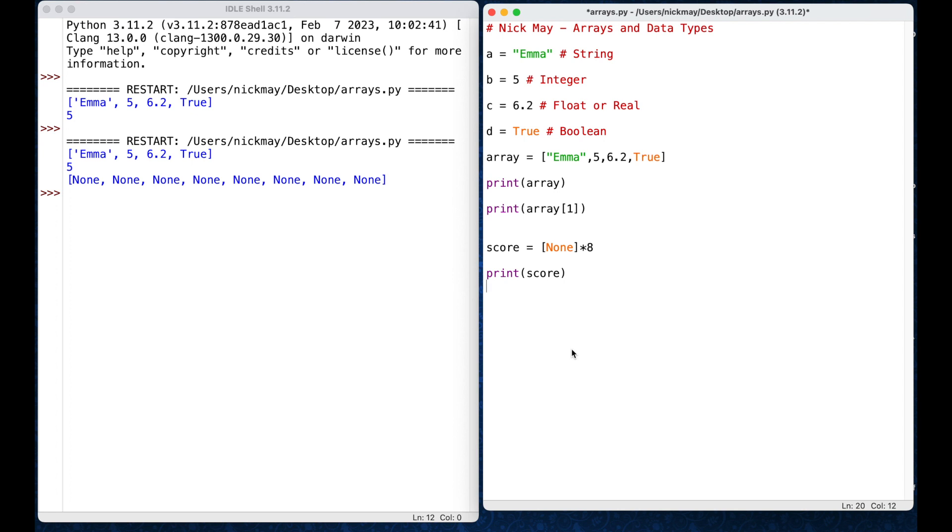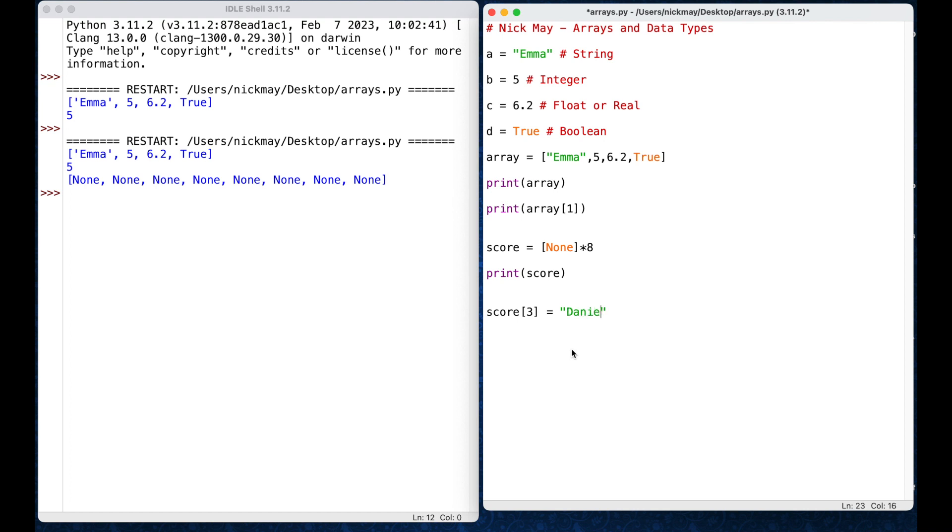Now, I want to add some things to that. So, if I want to add specifically to a position in the array, I can say which position I want to add to. So, I might say score square brackets position 3 square brackets is equal to Daniel. Okay, so essentially what I'm saying is, put the word, the string, Daniel, into the score array at position number 3. That's what I'm saying that I want. So, that should say none, none, none, and then Daniel.